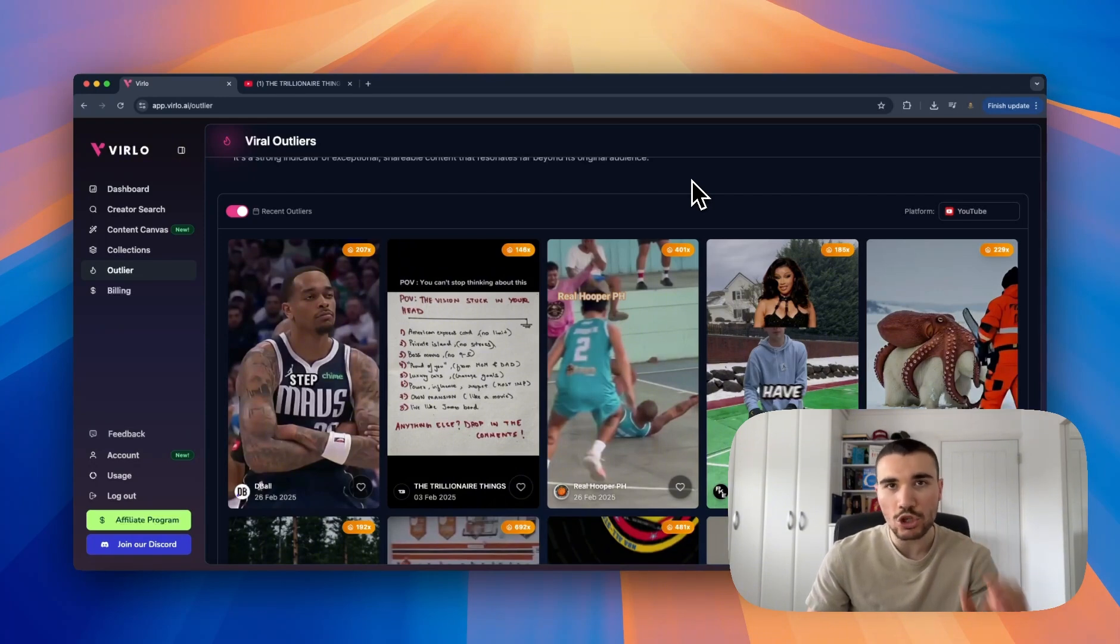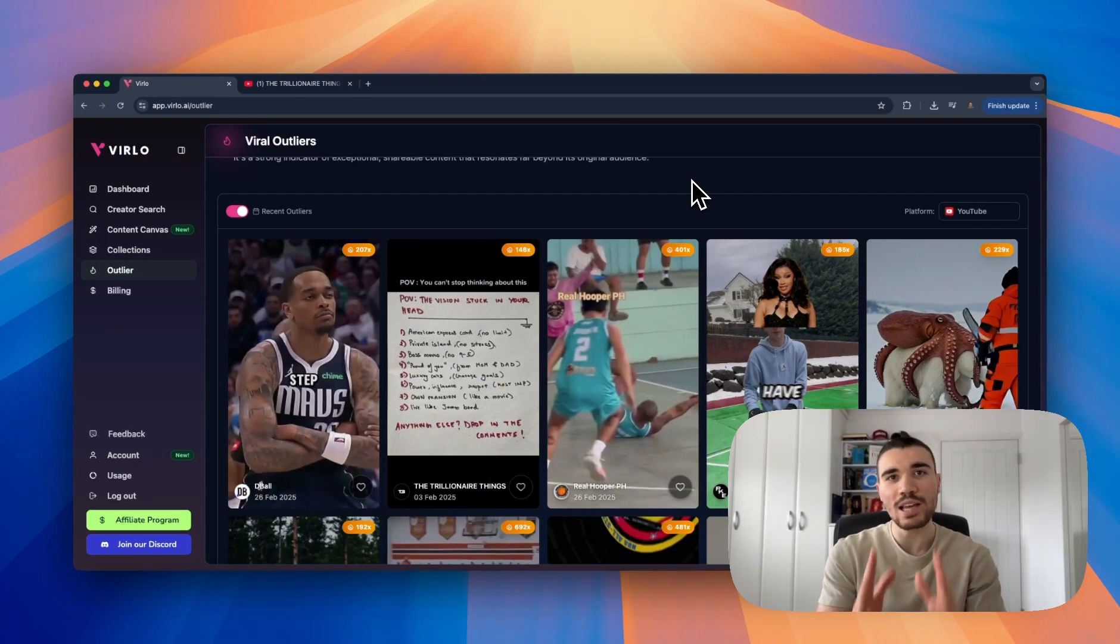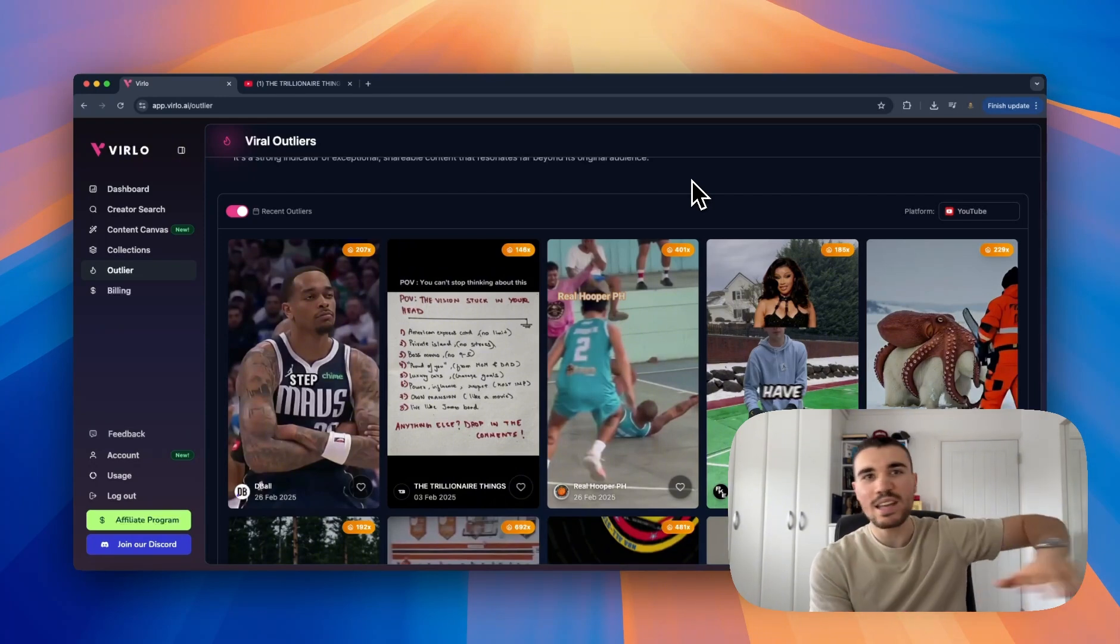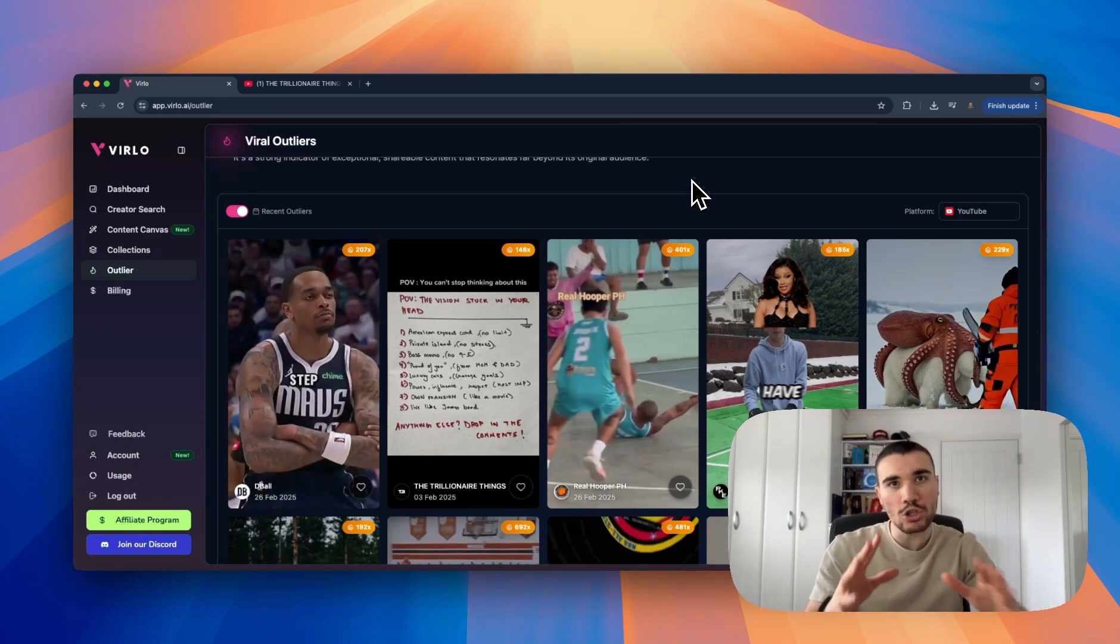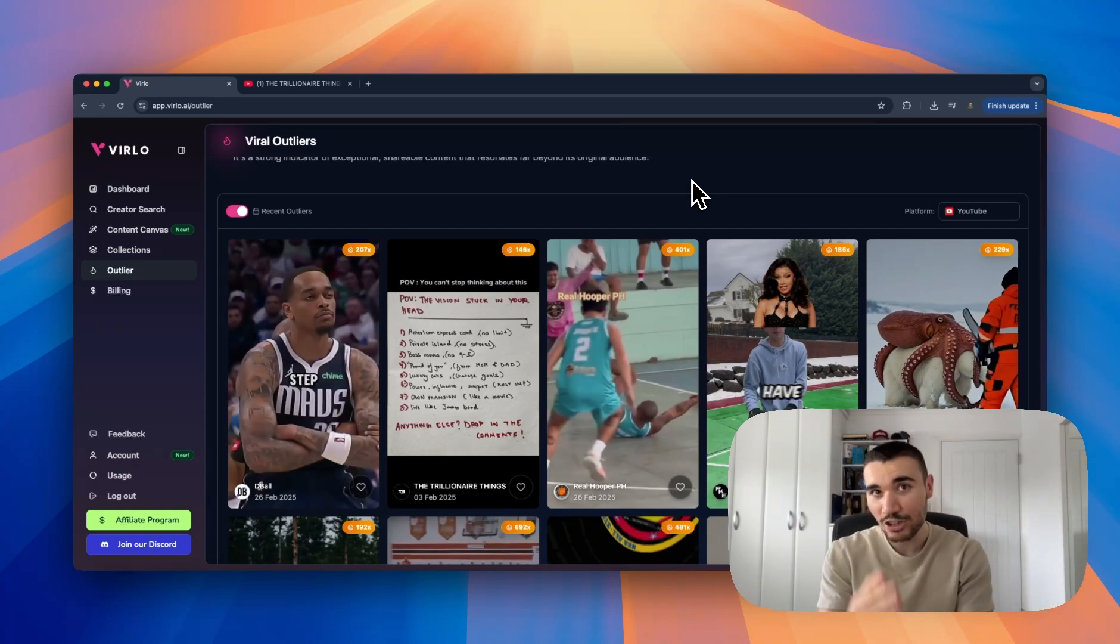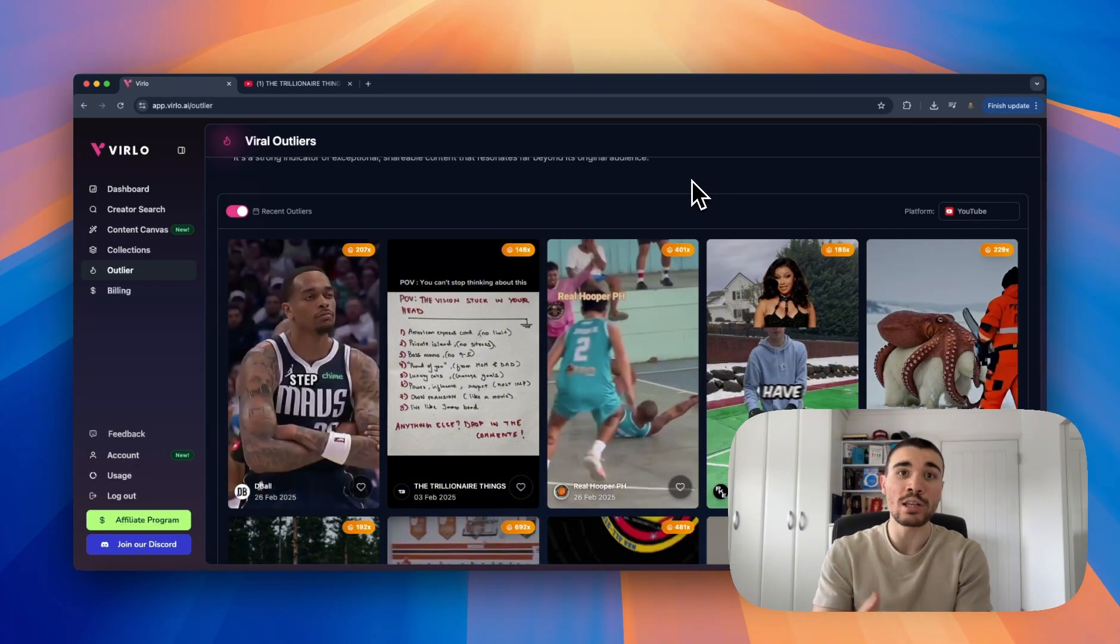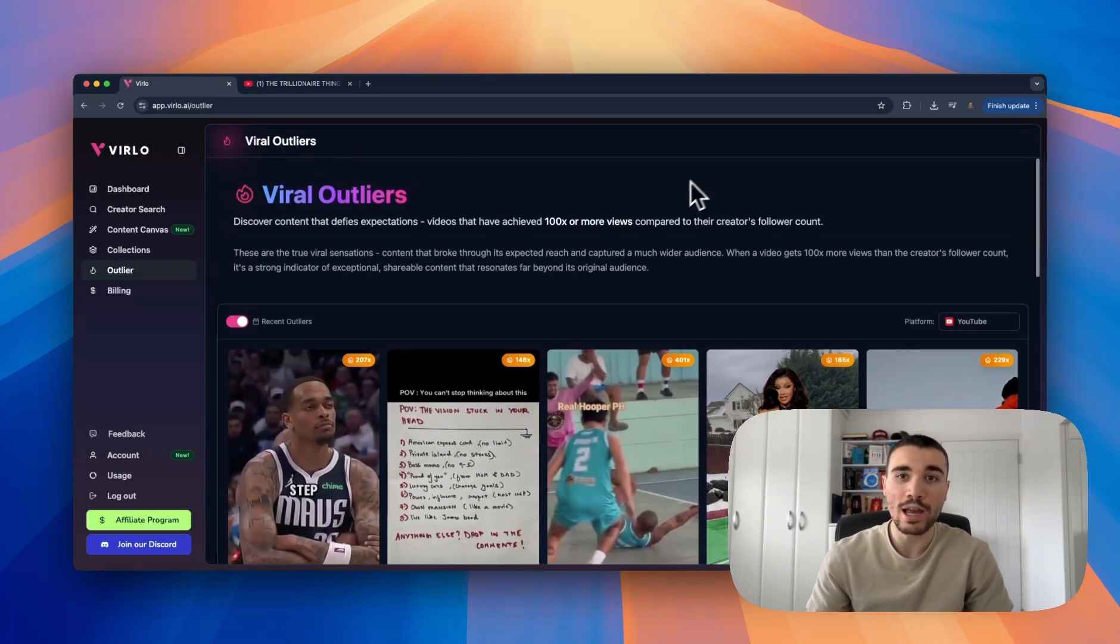The second part is TikTok shows you anything - it doesn't show you the outliers. Same with YouTube shorts, doesn't show you the outliers. We only show you the best performing videos. Imagine you have a database where we scrape out 98 to 97% of the muck that will never go viral and only show you the top two to three percent that is actually going viral and what's actually going to put money in your pocket.